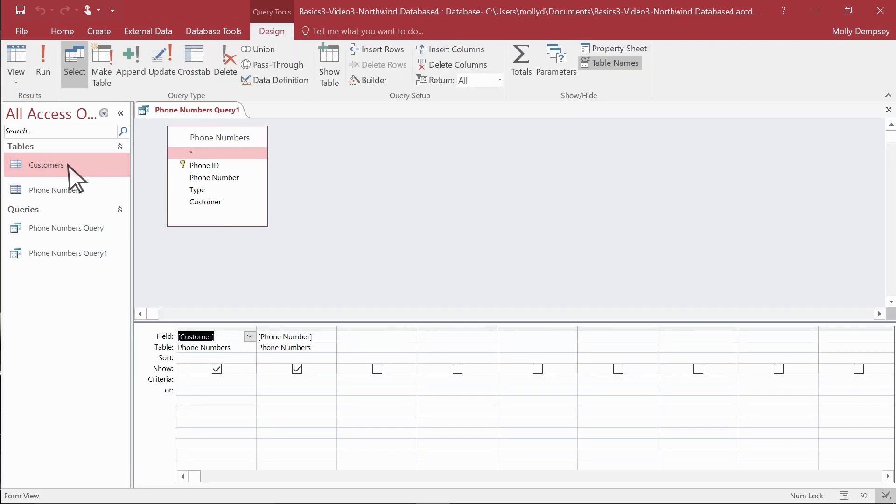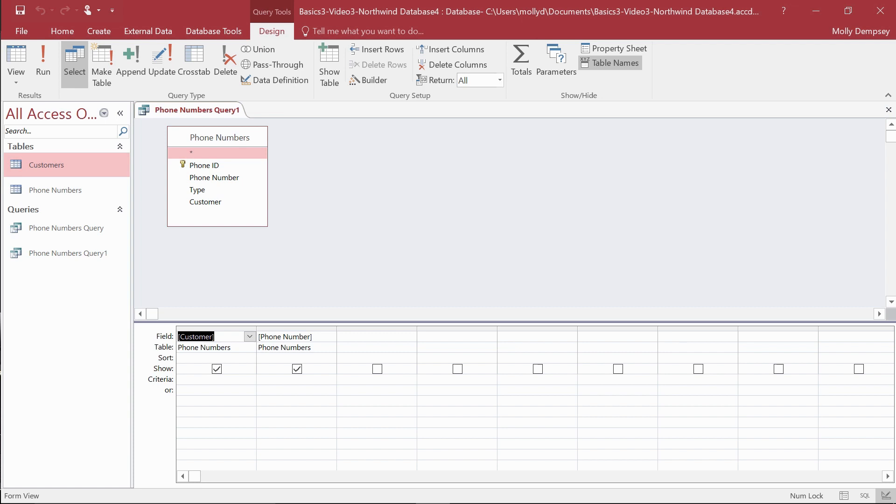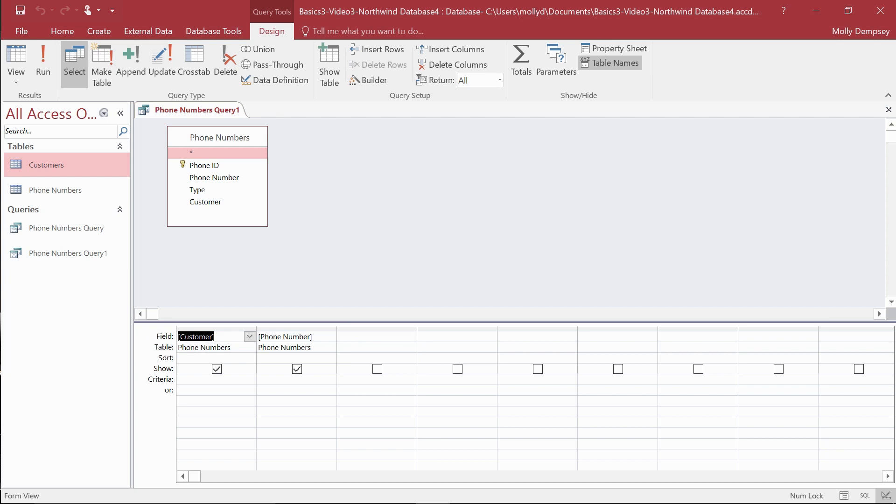The Query Designer shows you the data source. In this case, it's a table, but it can also be a query. You also see the fields involved in the query. The ribbon indicates the type of query, and in this case, you can see that it's a select query.